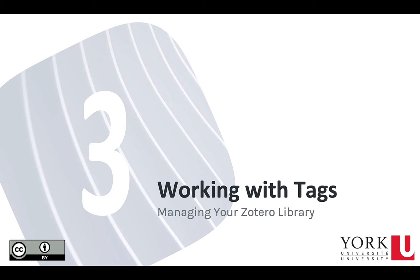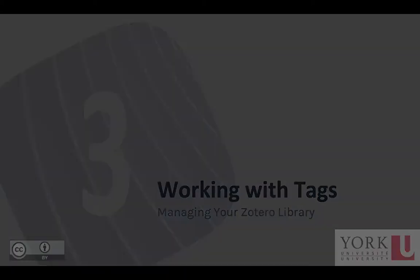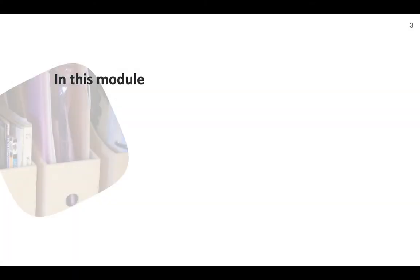Welcome to the module on working with tags in Zotero. It's one of the five modules in our unit on managing Zotero collections. In this module, we're going to cover how Zotero works with tags.